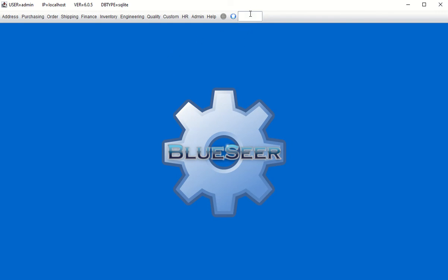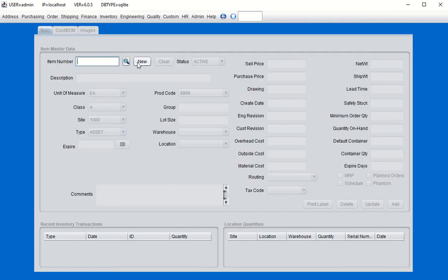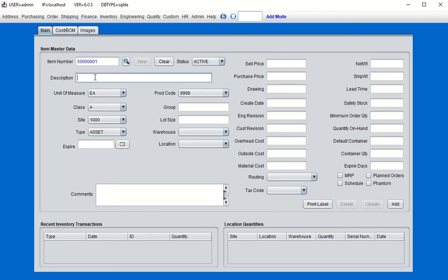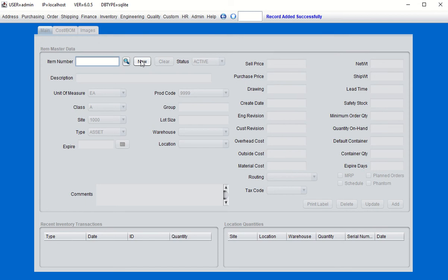We're going to create the items for our bill of material construct. Go to the item master — you can type that into the navigational text box. We'll create the parent item first; this is the parent MFG item that will host our bill of material. Set the type class to M for manufactured, then choose a routing. We'll choose the default routing, which is a sample routing with fictional operational costs including labor rates and burden rates.